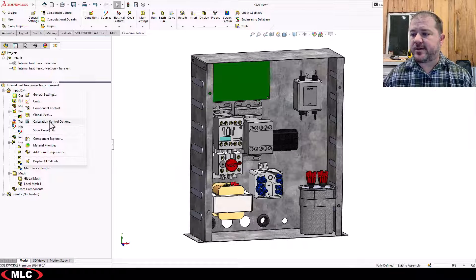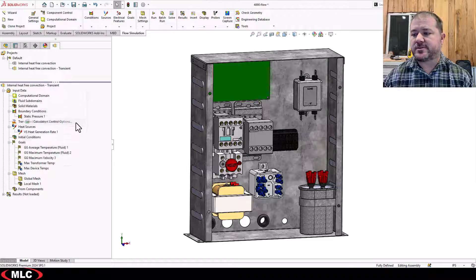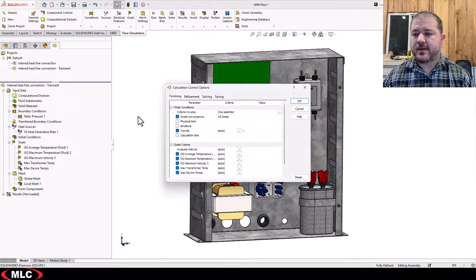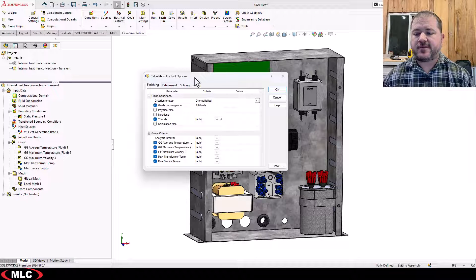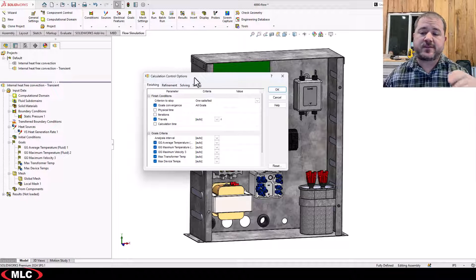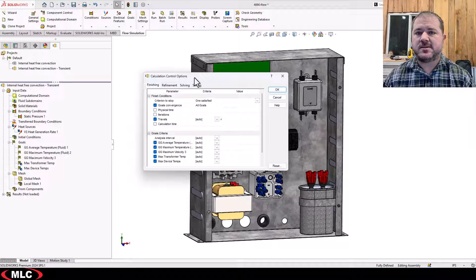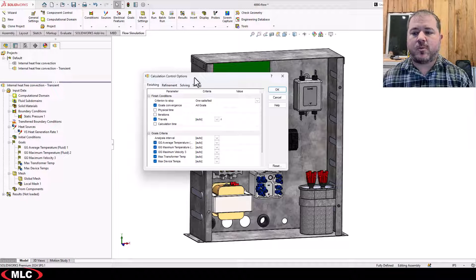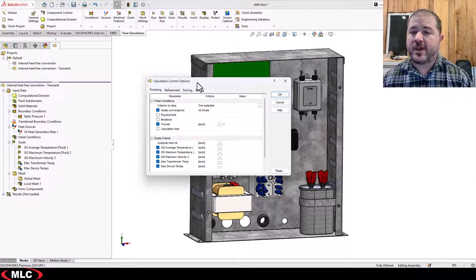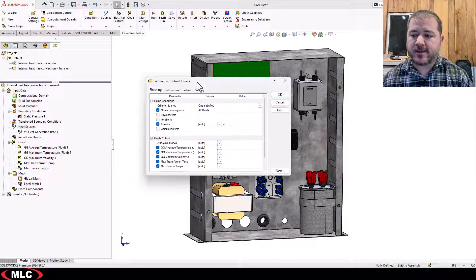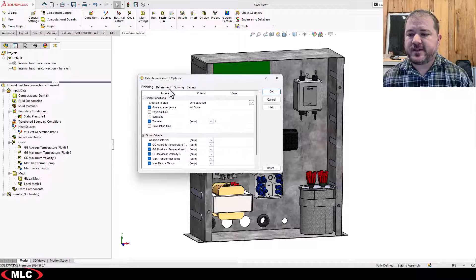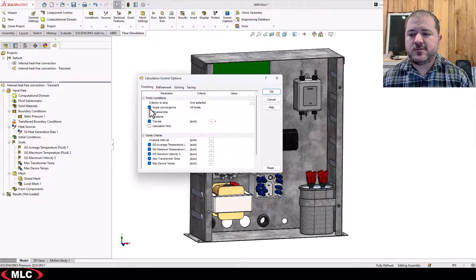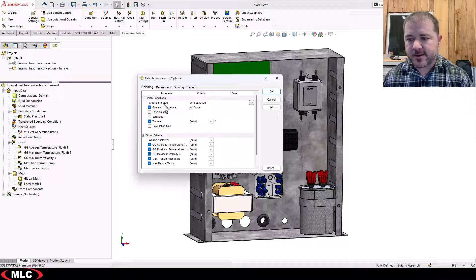So if you right-click, input data, calculation control options. This is everything you need to know about the solver. And you can get to this dialogue while the solver's going on. And we actually will in a second. But for a steady state study, you use goals convergence. We discussed that earlier.